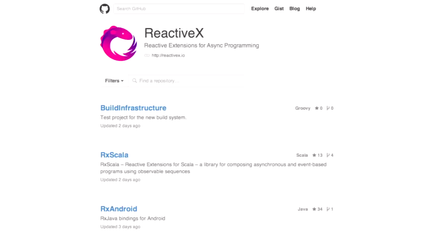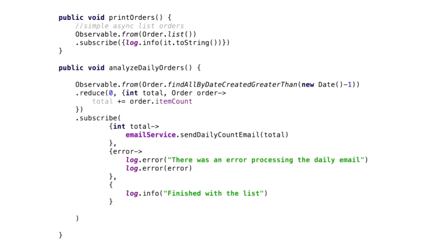Netflix has given us ReactiveX, which is a collection of libraries all using reactive streams. From my limited perspective, what RxJava does is asynchronously operate on a stream of data. I can do simple things like generate an observable from a list of orders and then asynchronously log info on them, executing that call by using a subscribe function. I can have a more complicated example which takes a bunch of orders filled by a date greater than some particular time, does a map-reduce on them to calculate the total number of items processed, and then at the very end sends out an email, or if there's an error, logs the error.